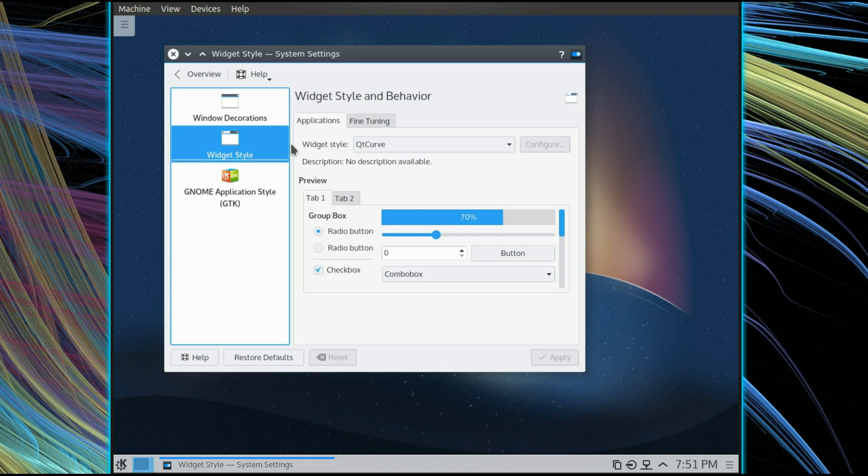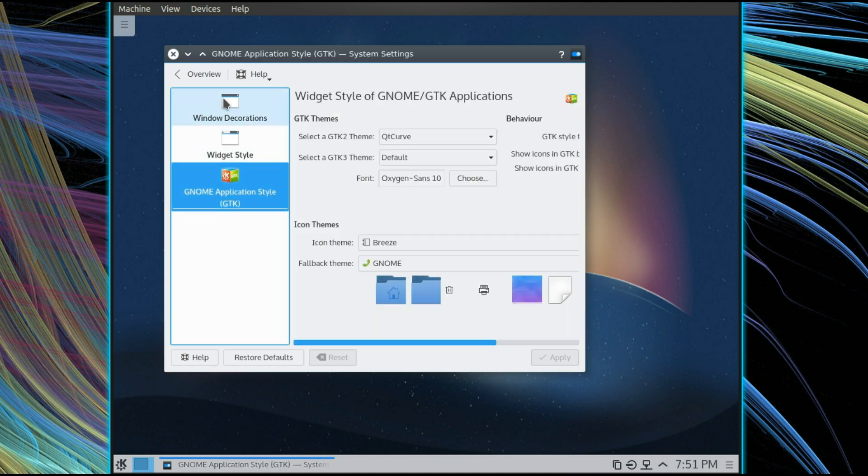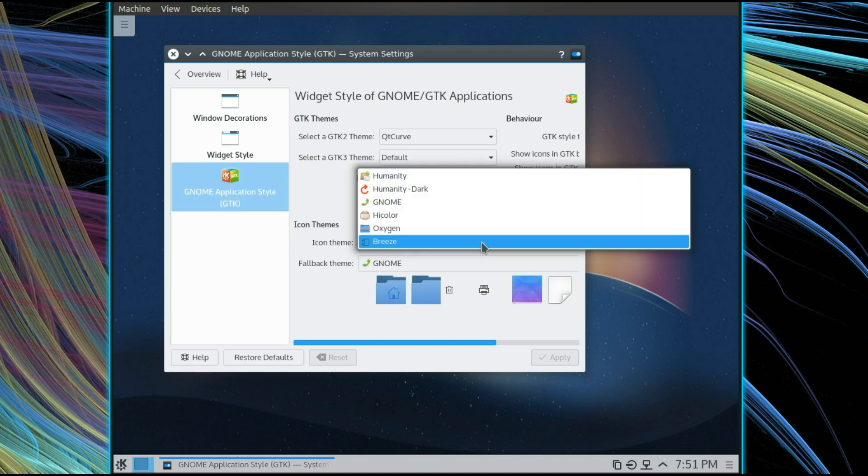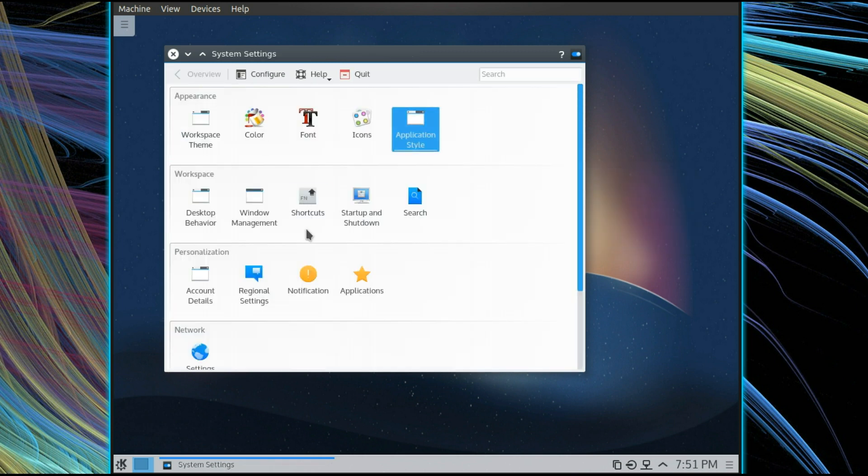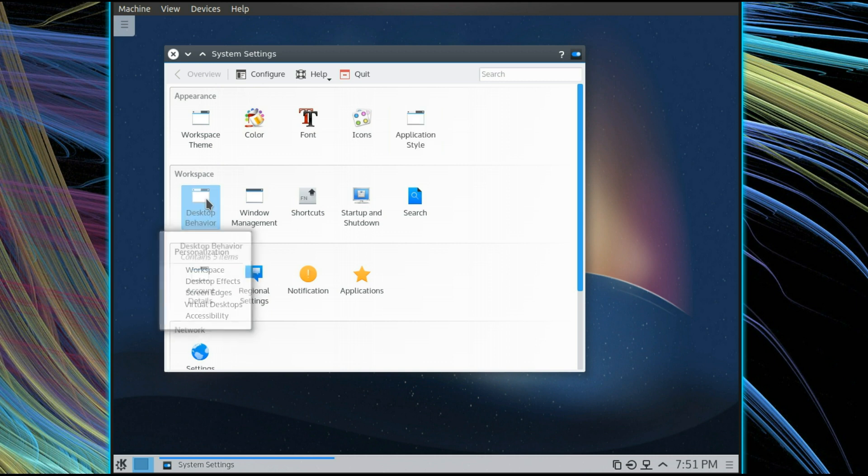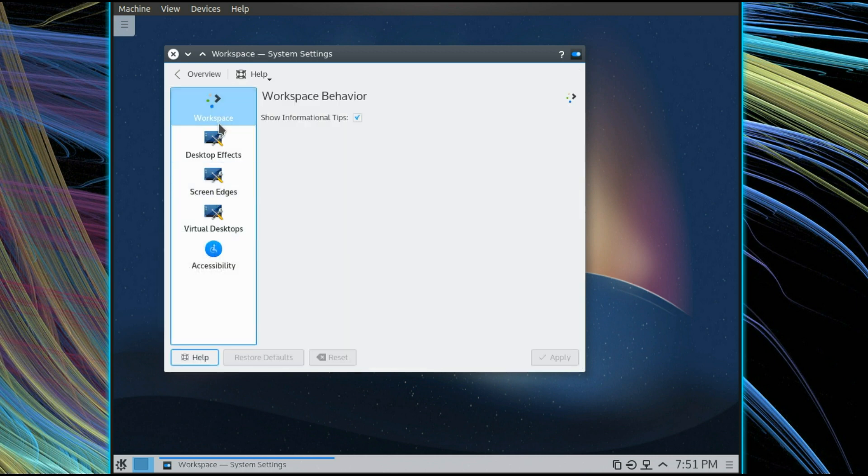Widgets, yeah same as before, icon themes, yeah different icon theme, desktop behavior, nah this is all the same.